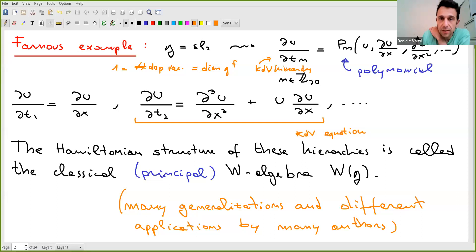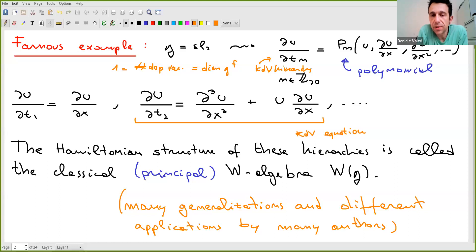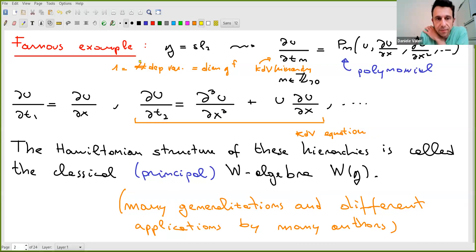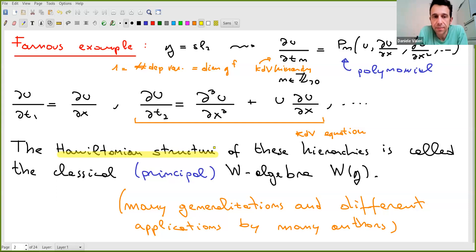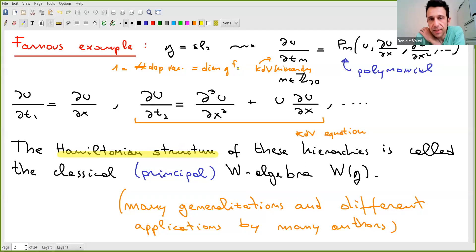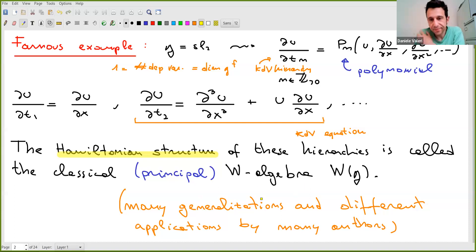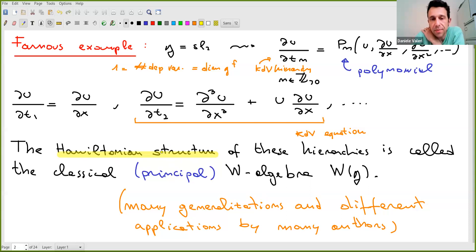Drinfeld and Sokolov developed machinery to associate equations to this hierarchy and show that they commute — that's why they are called integrable. The Hamiltonian structure responsible for the definition of these equations is now known as a classical W-algebra associated to g, specifically the principal W-algebra. This construction generalizes to other nilpotent elements, but we will stick to principal W-algebras. We may think of it as a Hamiltonian structure on an infinite-dimensional space.